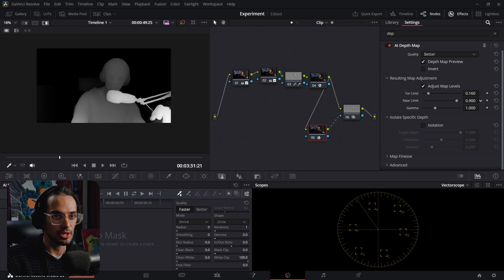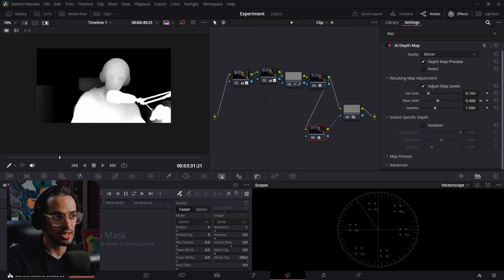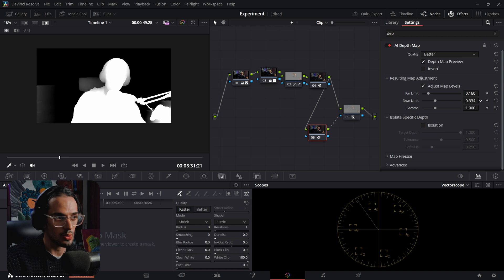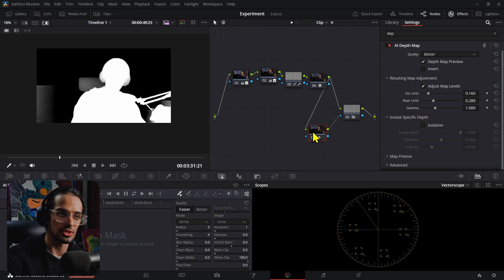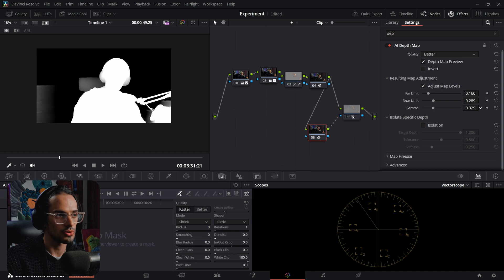We can also make sure the near limit is set so that your subject is as wide as possible right here. That way none of the effect is going to be leaking or spilling into your subject. We can also adjust the map.